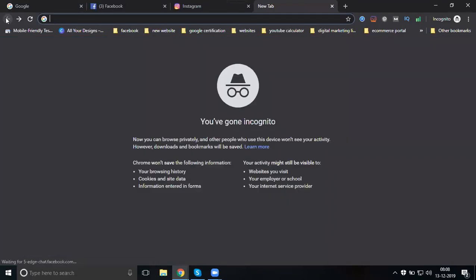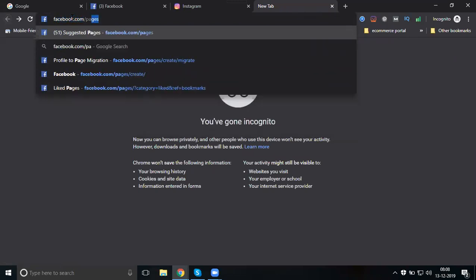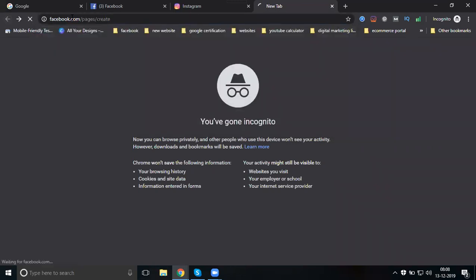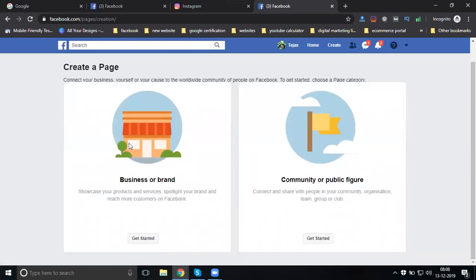There are two options: Business or Brand, and Community or Public Figure. If you are a celebrity, entrepreneur, or blogger, go for the second option. If you are running an education institution, organization, or business company, go for the first option. Previously there were six categories, now there are only two.